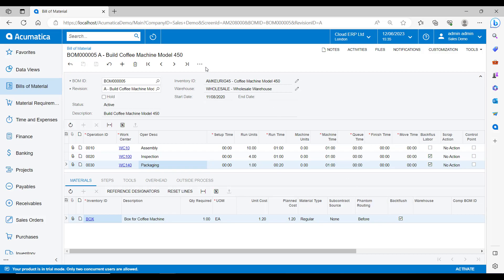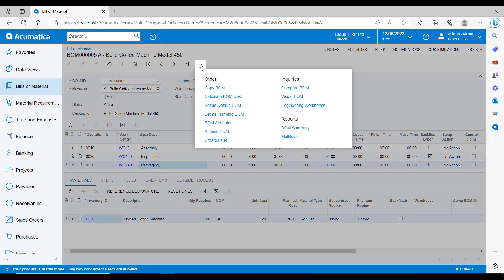Other things that we can do on a bill of material can be accessed by this dropdown that we have looked at previously. Copying a bill of materials is highly utilised. Just being able to copy a bill and paste it into a new one saves a lot of time with not having to duplicate the data entry.